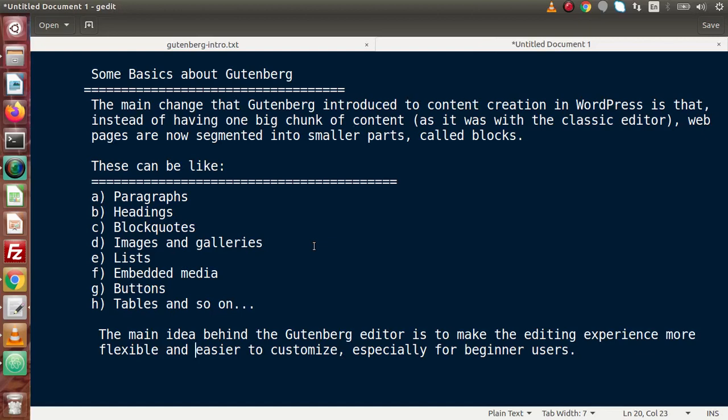The main change that Gutenberg introduced to content creation in WordPress is that, instead of having one big chunk of content as we did with the classical editor up to version 4.x, web pages are now segmented into smaller parts, and these parts are known as blocks. These blocks can be paragraphs, headings, block codes, images and galleries, lists, and so on. In the classic editor we had a TinyMCE editor toolbox appearing like a Google document, where we needed to specify all the page content inside that editor as one big chunk.